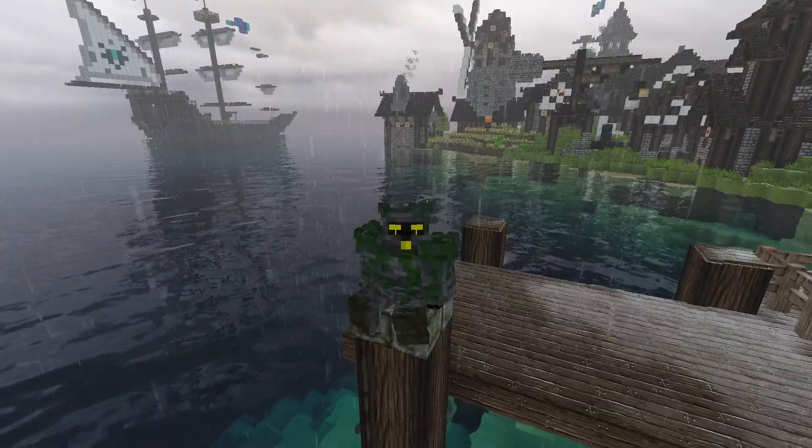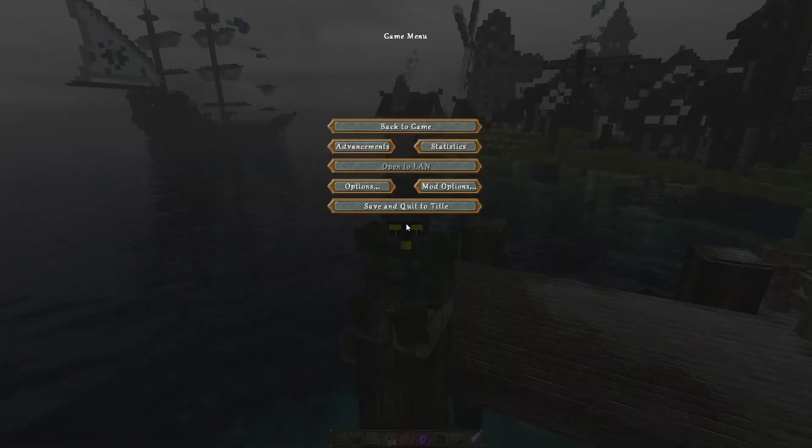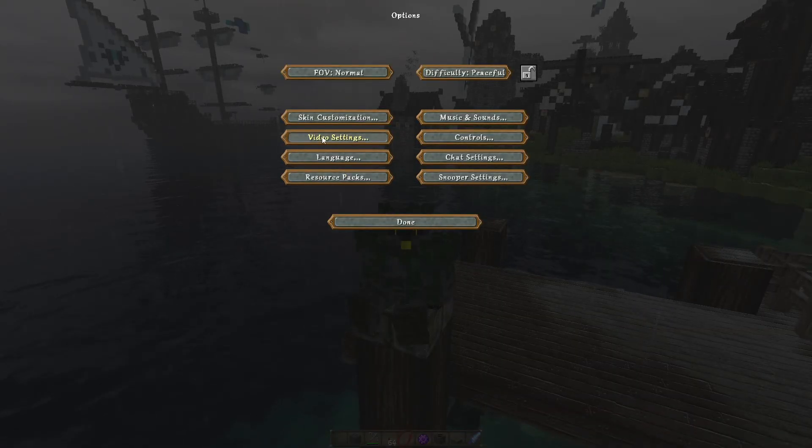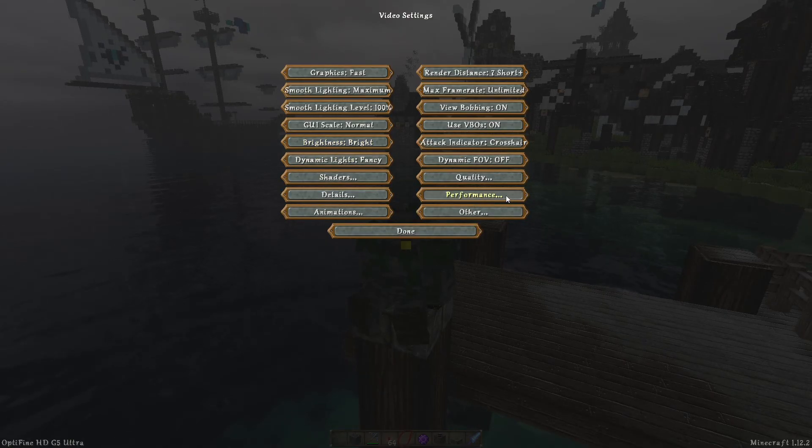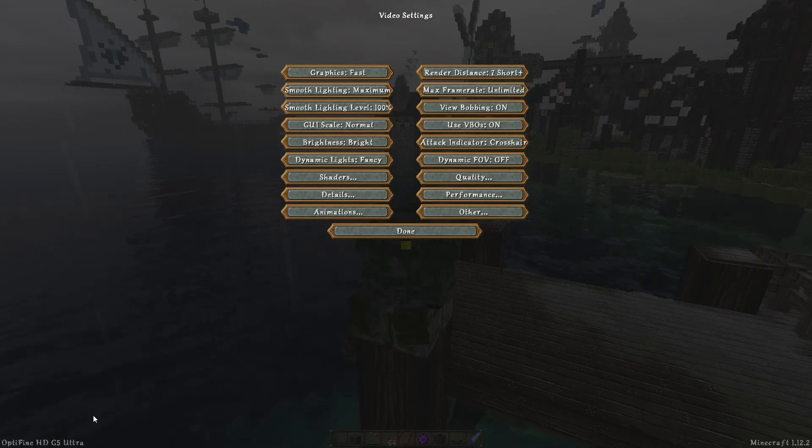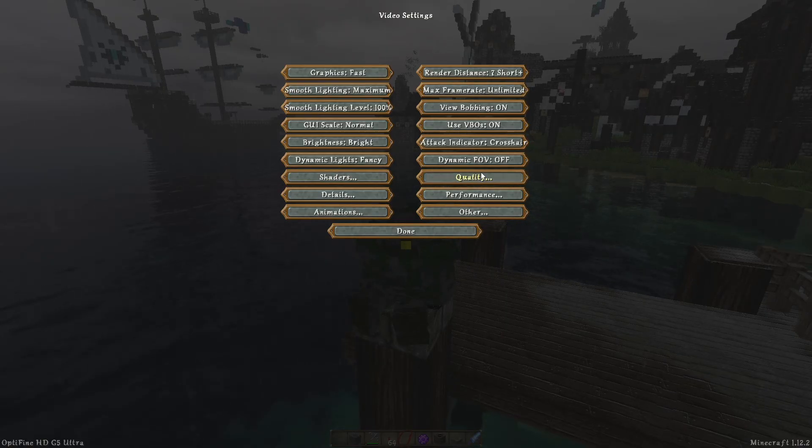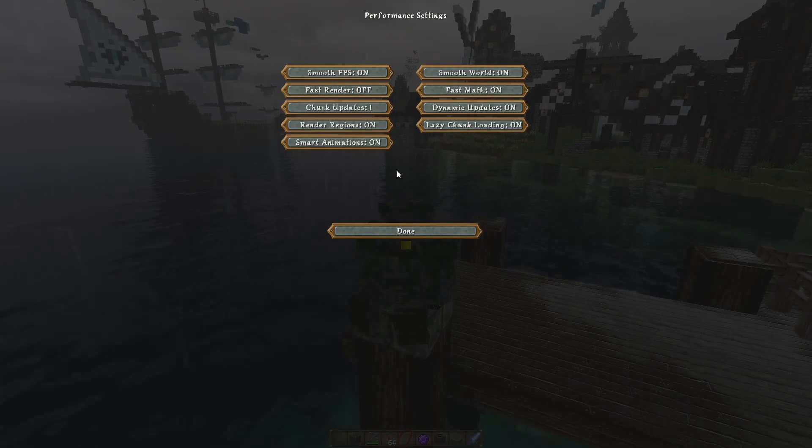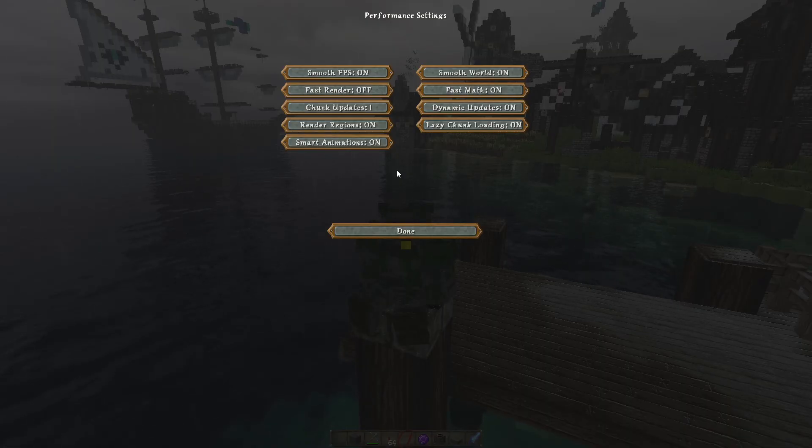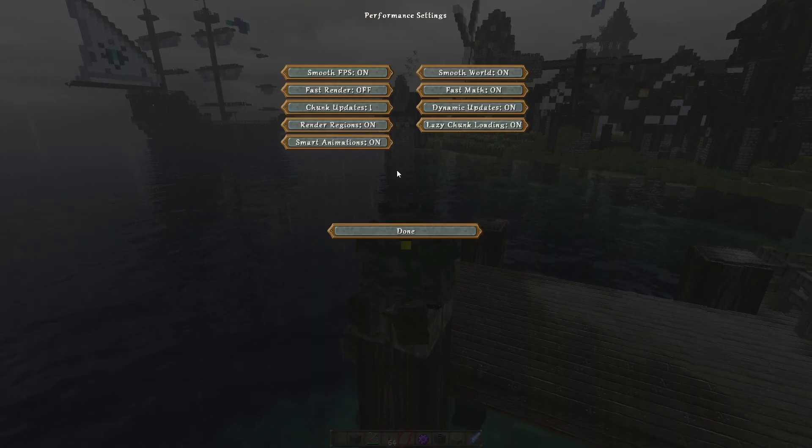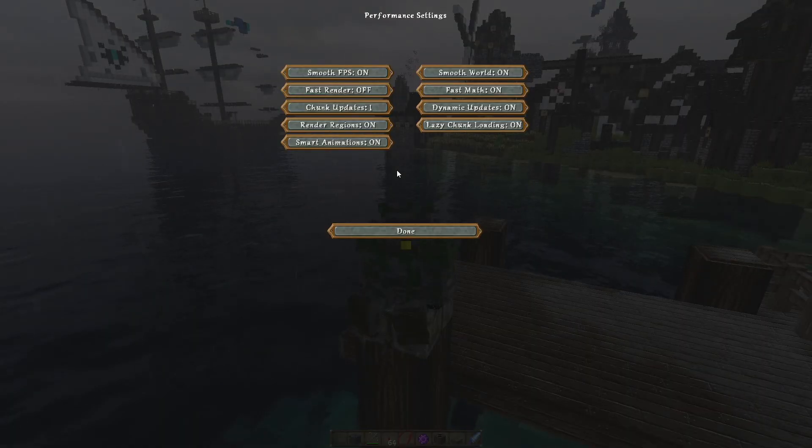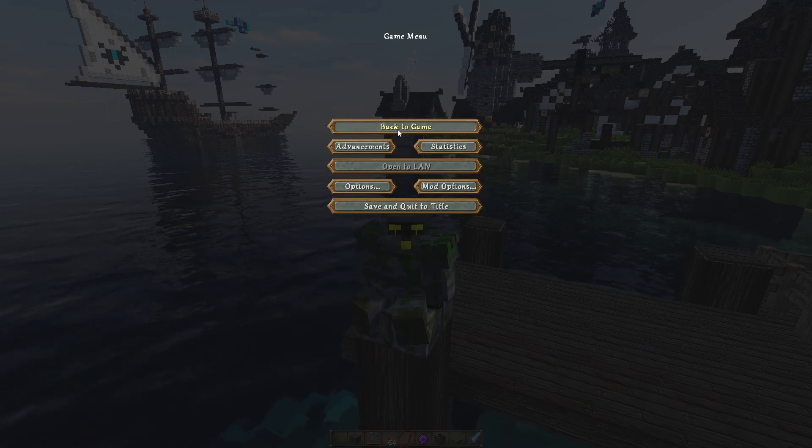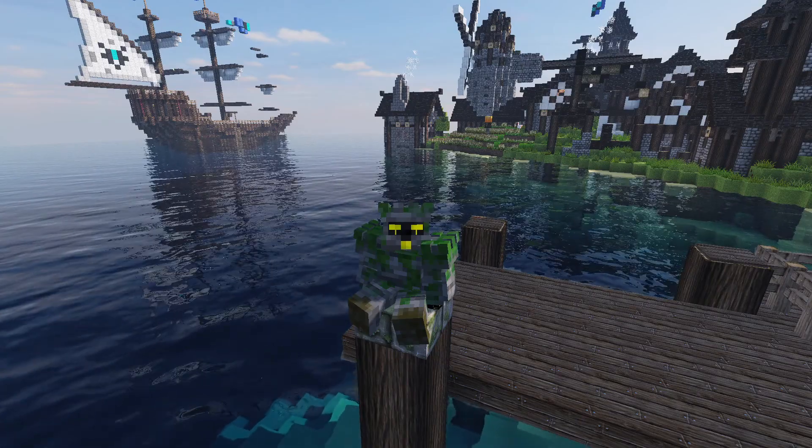The fourth one is Optifine. This is also a biggie. Let's go to Options, Video Settings, and Performance. You need Optifine installed for this. The Optifine version I'm using is Optifine HD G5 Ultra. Under Performance, just copy all these settings exactly. The only one you switch off is Fast Render because it doesn't work. So everything on apart from Fast Render. You can pause here and copy these settings. That will really give you massive FPS improvements.